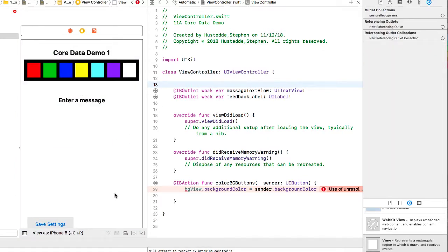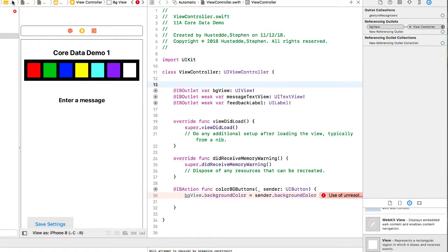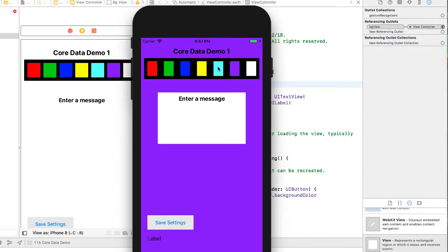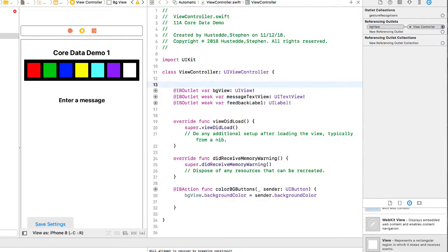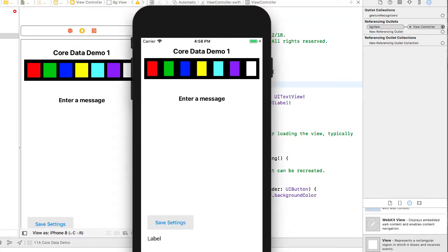Now it's showing Object ViewController, and I want this to be the bgView — we'll connect. So now each of the buttons colors the background view. The problem though is if I close my simulator and start it again, the last one I checked was purple but it goes back to white. It's not saving any of those settings that we're making. That's where Core Data is going to come into play.